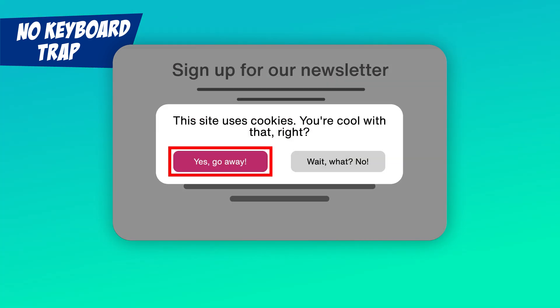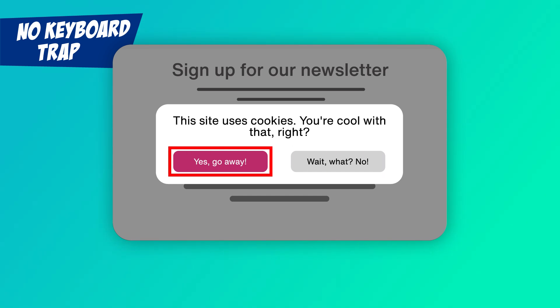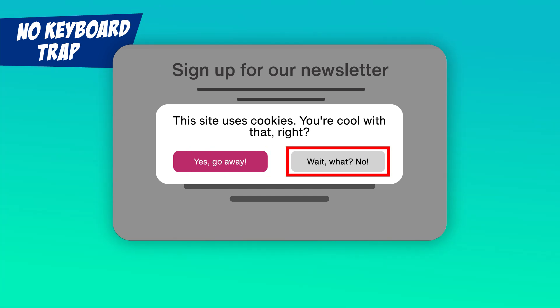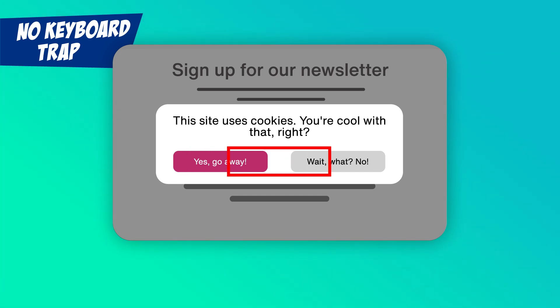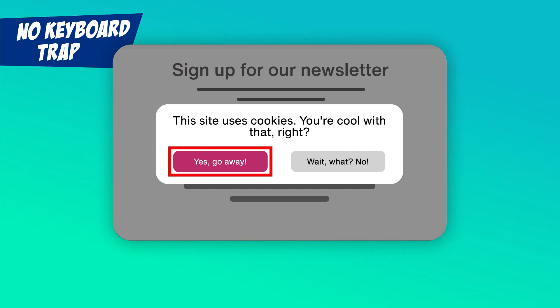There are circumstances where you want to make a keyboard trap. For example, if the cookie banner requires interaction, you should make a keyboard trap that keeps the focus inside the banner to make it easier for keyboard users.